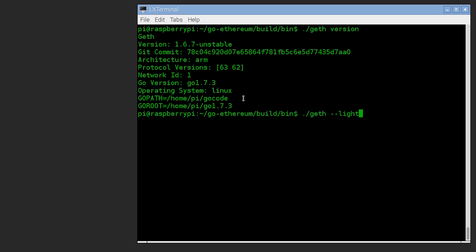Run geth lite. What that'll do is it'll connect into the same Ethereum network and get all the same information, but it's not going to try and store all those blocks locally. It's just lite.